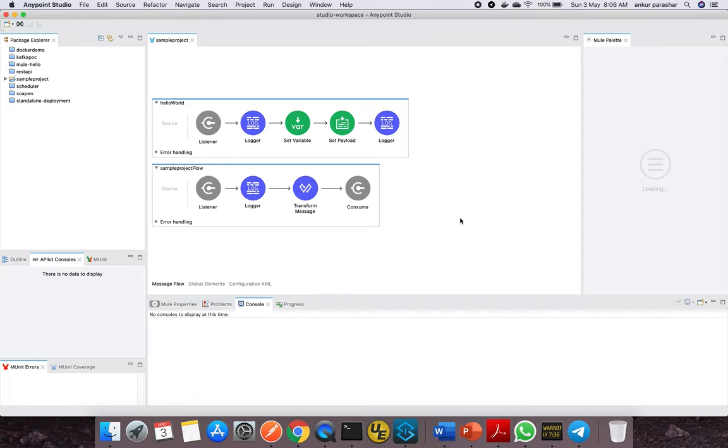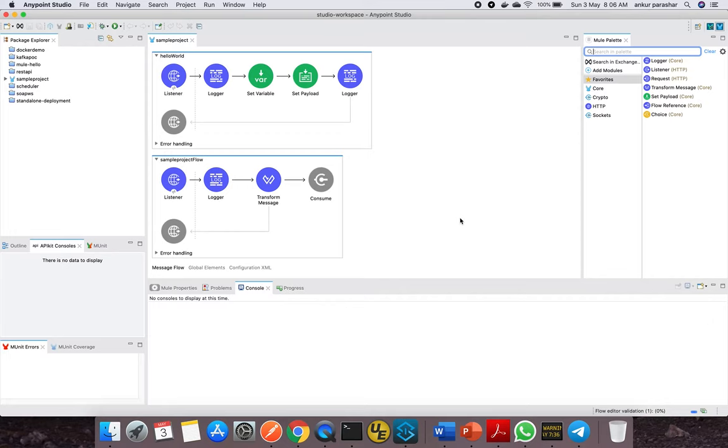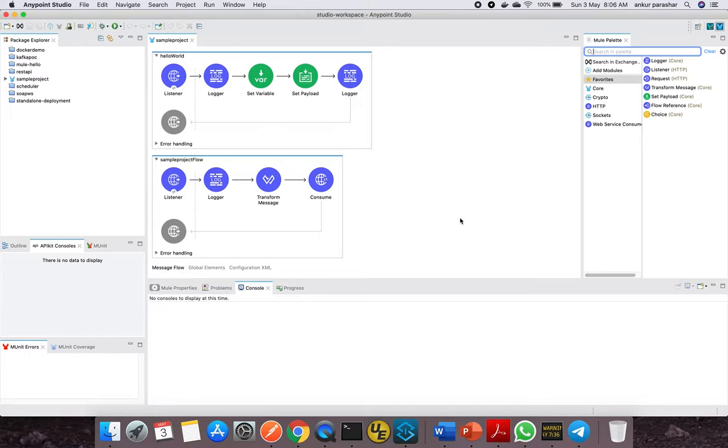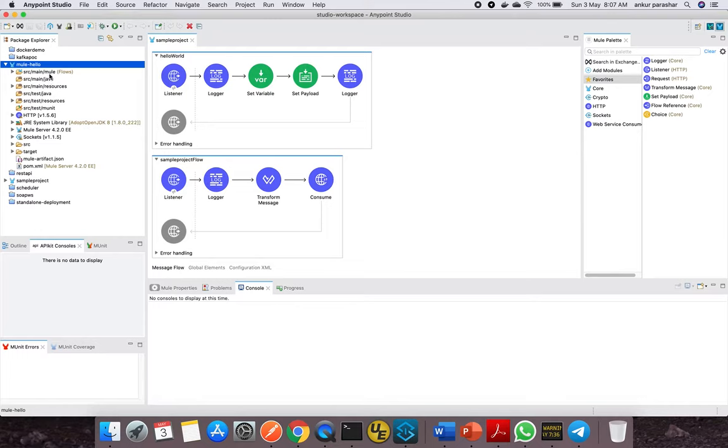It's now bundled with Mule runtime 4.3.0. This is the latest runtime which comes with lots of bug fixes for API Gateway, DataWeave upgradation, new functions, memory leaks, and overall changes in thread management. I'll be discussing more about it in later videos which I'm creating specifically around this topic.